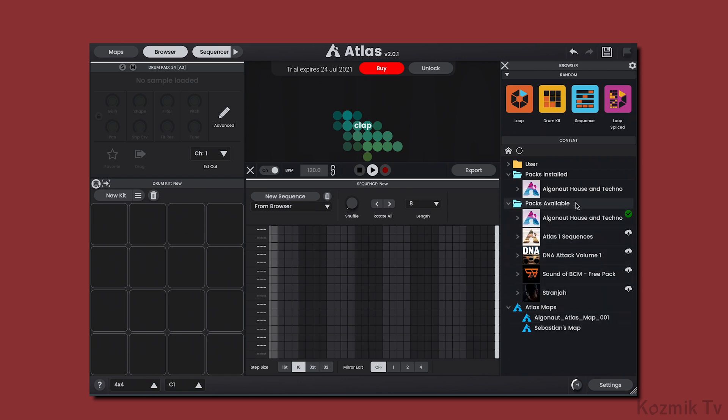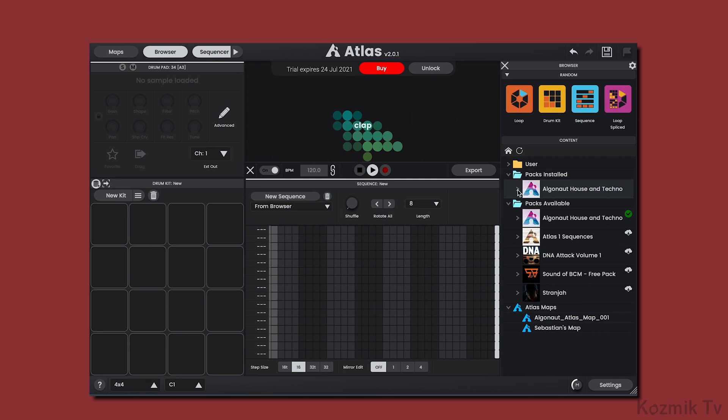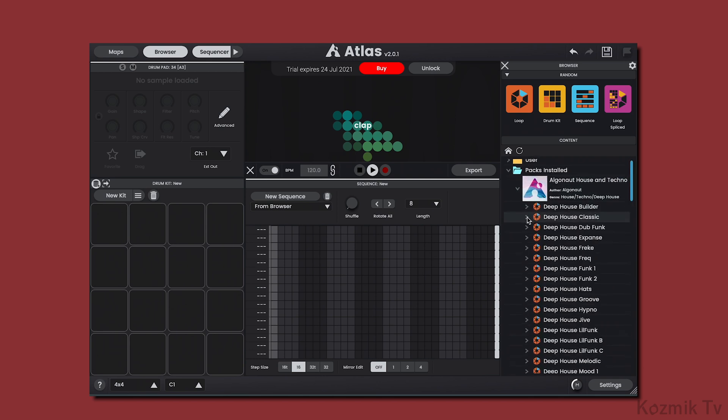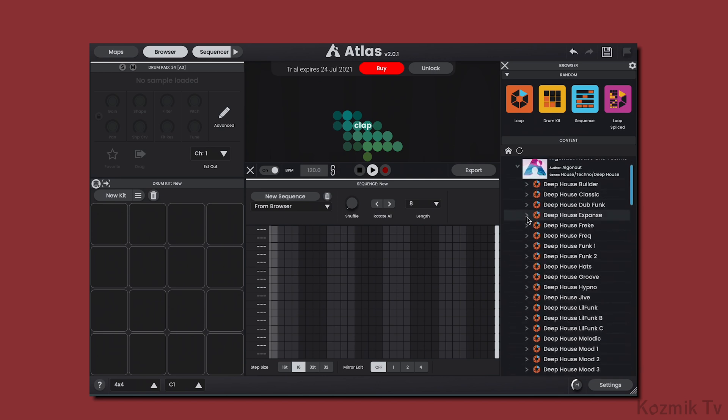Packs are essentially presets of pre-made drum kits and/or sequences, and Atlas 2 has five of them that we can download. If I expand this Algonaut House and Techno pack here, I can see all the loops it contains, and I can load one by double-clicking it.